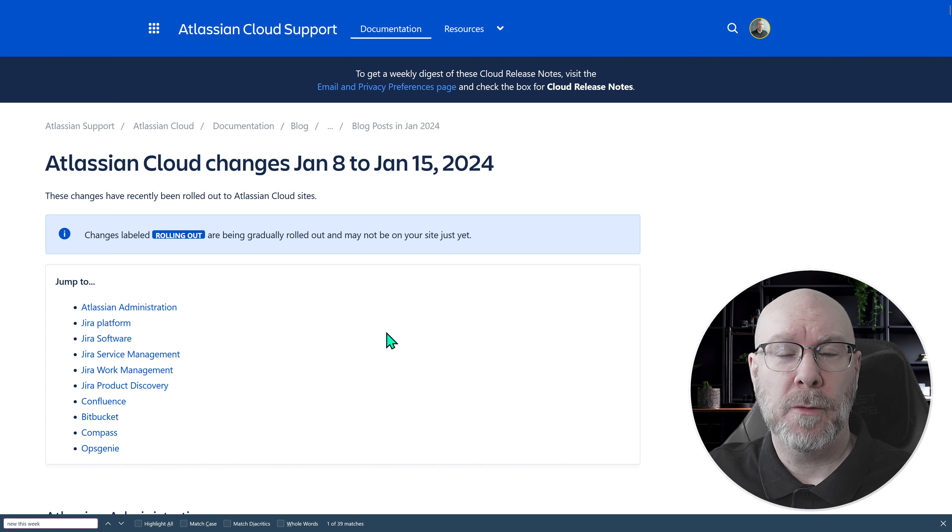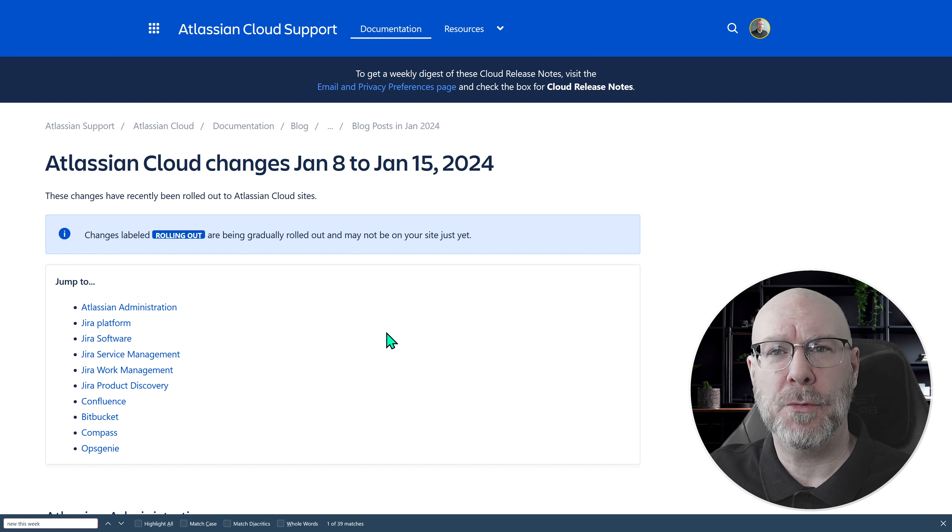Hello there and welcome to another video regarding the Atlassian Cloud Changes. If you tuned in last week you remember that the nodes were very small — not a whole lot had been shipped last week — and this week it's the opposite. We have a ton of new features that have rolled out, so I guess it's nothing more than just jumping in there and going through them.